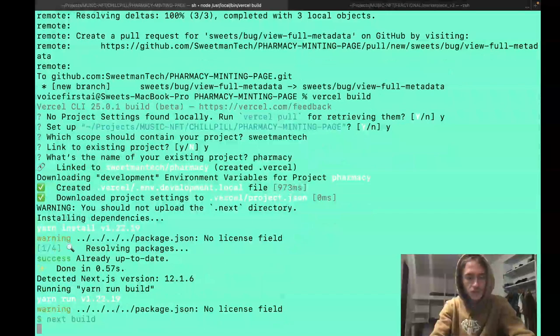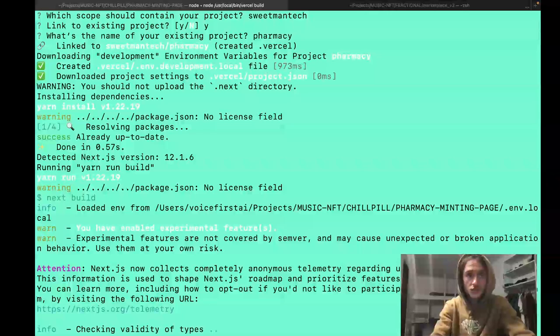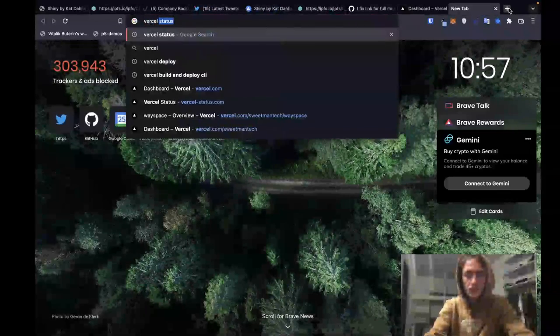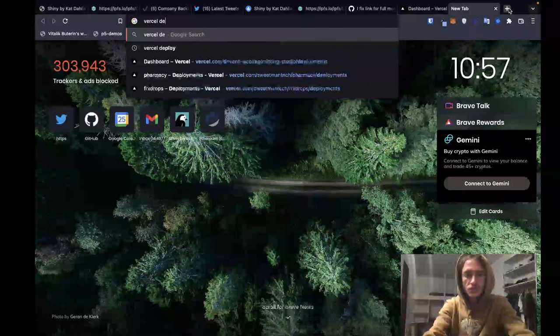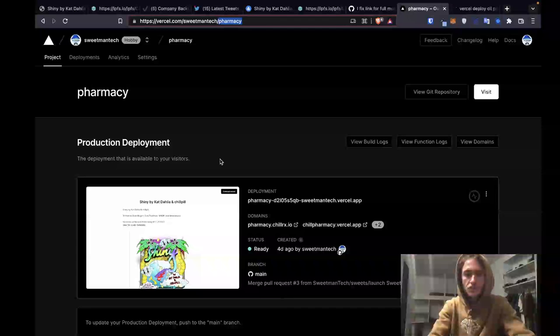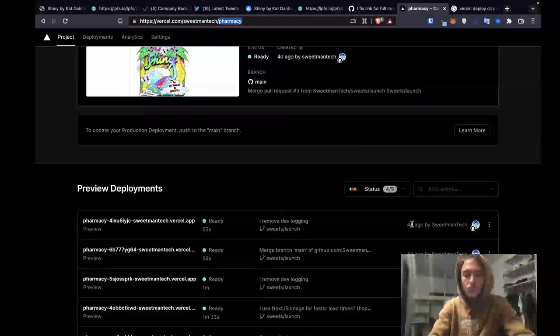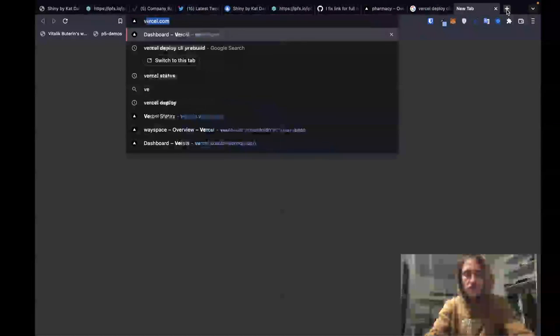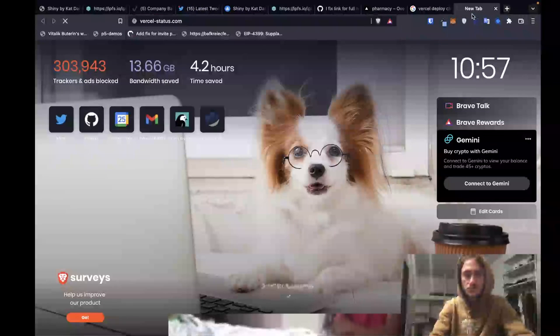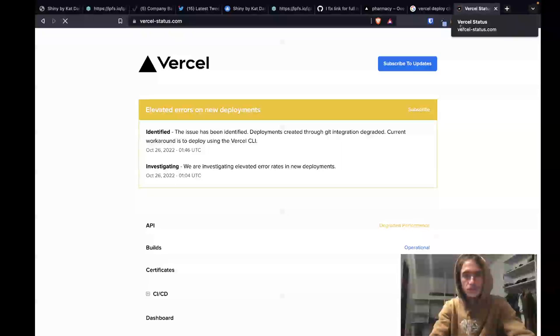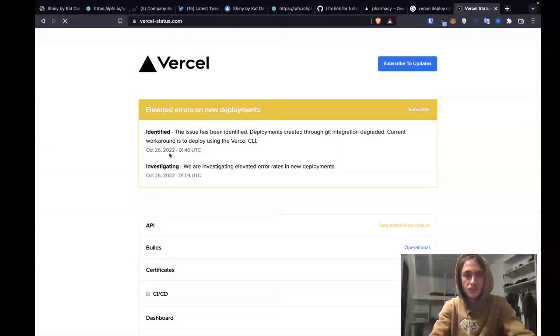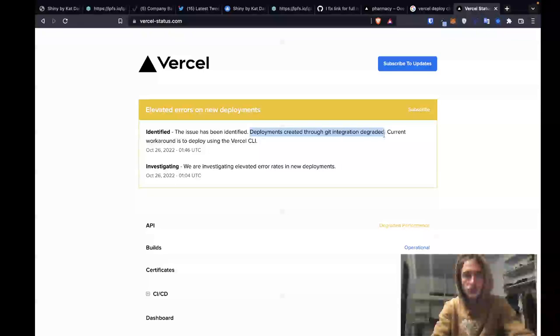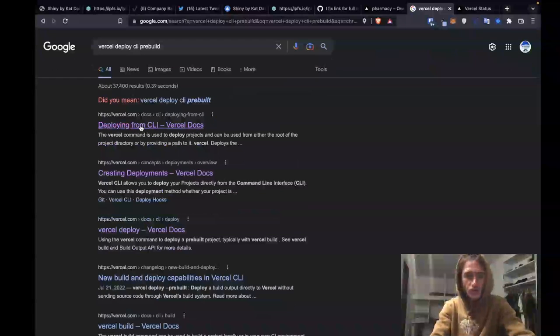It's now running the build script. Once this runs, I should be able to just deploy directly with the pre-build. Vercel deploy CLI pre-build. And let me just make sure that we're not shipping anything. Yeah, four days ago was the last deployment. It did not catch. Vercel is still down. I'm just verifying that Vercel is still down. Yep. Vercel is down.